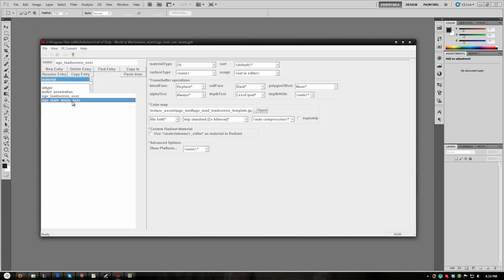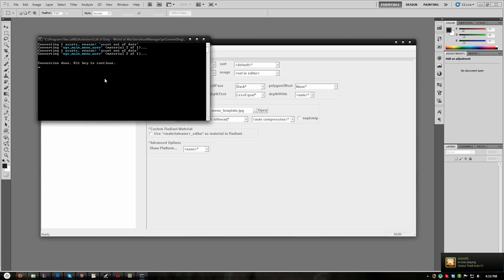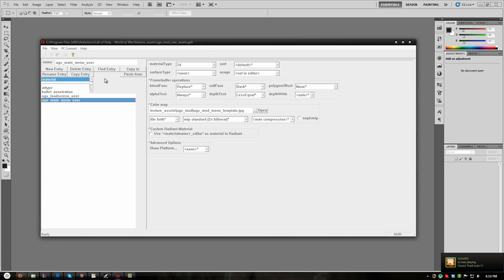Then we can click Enter to close that window. Now click UGX Main Menu User and go to PC Convert Current Asset Only. It will take a while because it is a pretty detailed image. Once the conversion is finished, press Enter to close the CMD window. Now you may close Asset Manager. Our Main Menu JPGs have now been converted to a format for COD 5, but there is still one more step.